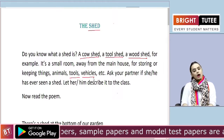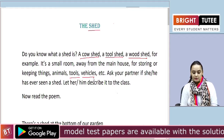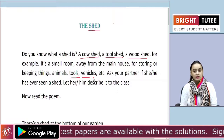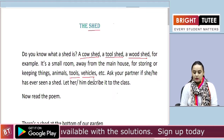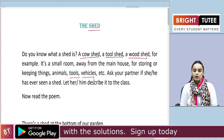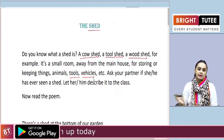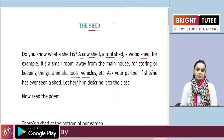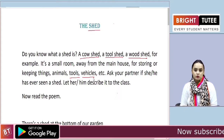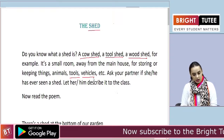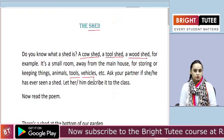Ask your partner if he or she has ever seen a shed, and let her or him describe it to the class. If yes, then let her describe it to the other children.